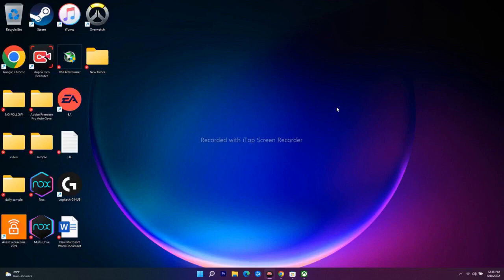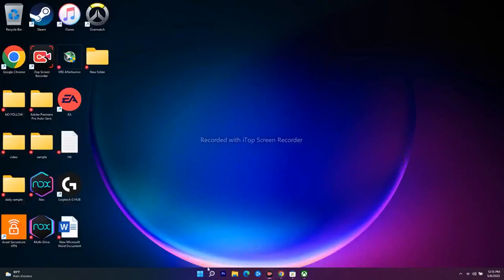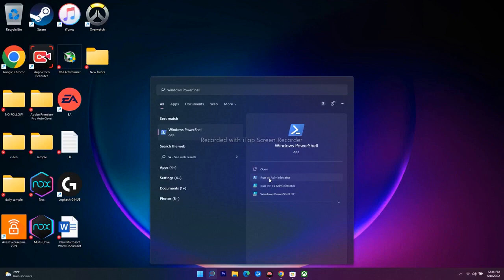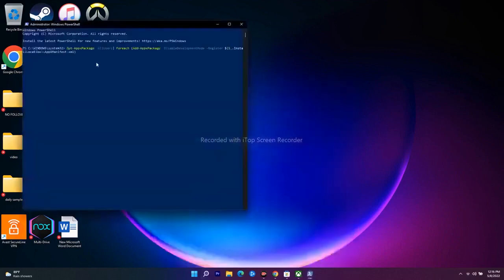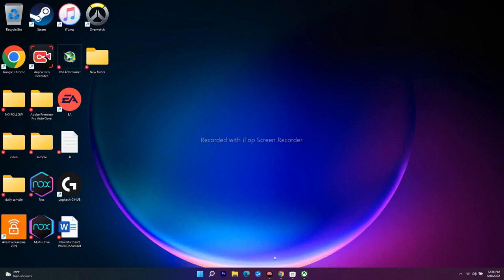The next step is to run a command in PowerShell. Search for Windows PowerShell, run it as administrator, and click Yes. Paste the command — the command will be provided in the description — and press Enter. This process will take a little time, so wait for it to complete. Once done, close PowerShell, restart your PC, and check whether you can download the game.